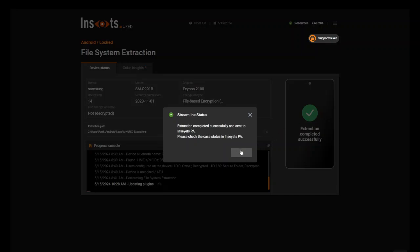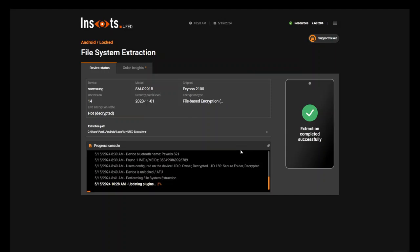Now, here we can see that streamline is done. So I say OK, and it tells you to go check PA. At this point, you can do a new extraction in UFED. It's completely released.